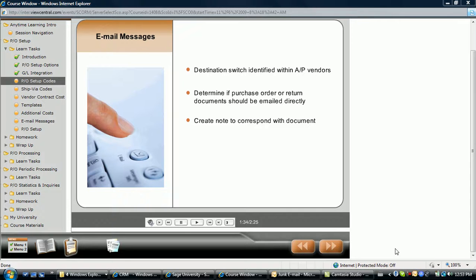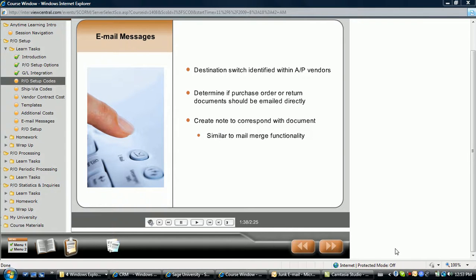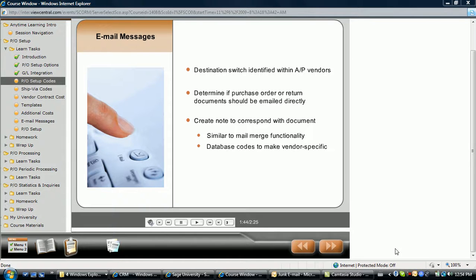Messages can be created to accompany these email documents. Personalized codes, similar to a mail merge feature in a word processing application, are used to customize these message documents.